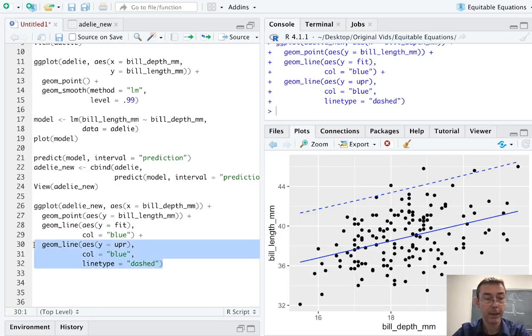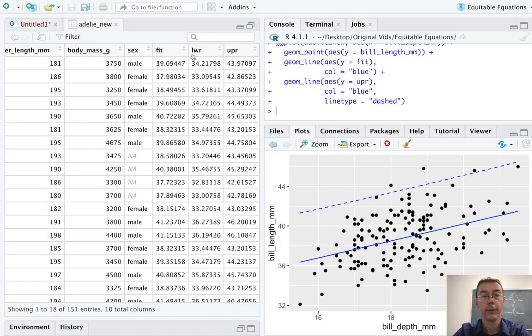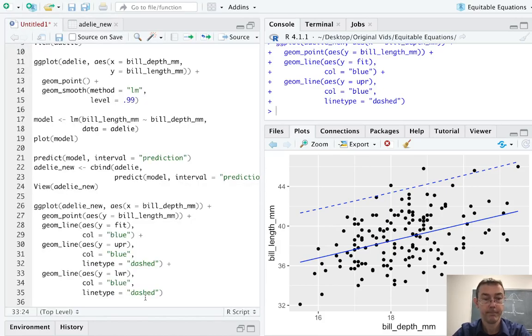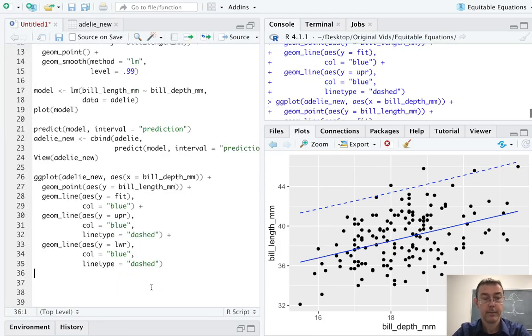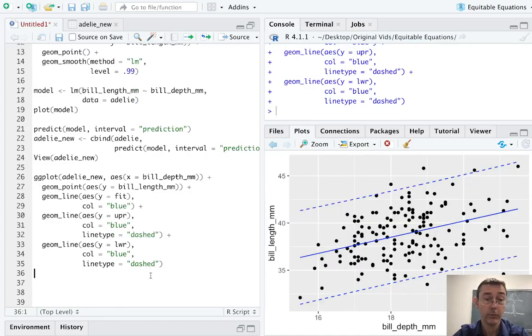I'm just going to copy and paste that to get the lower limit. I'm going to change the y aesthetic to lwr. My two columns here that I'm going to plot being lower and upper. Okay. So there's my 95% prediction interval for this linear model.